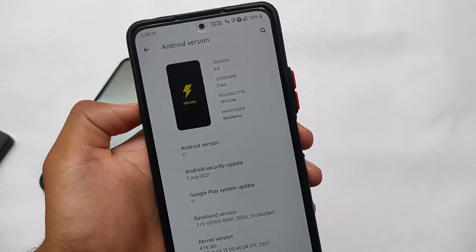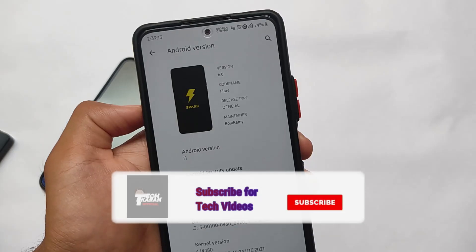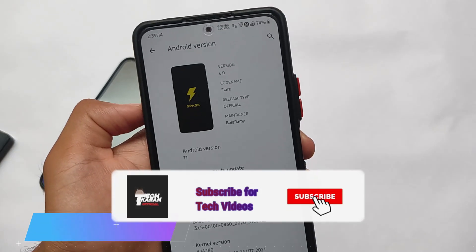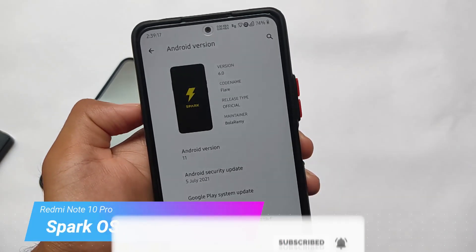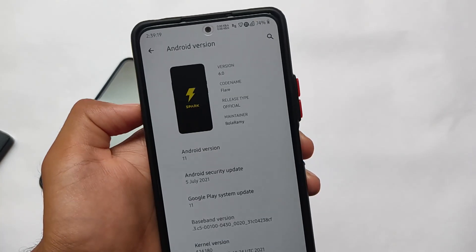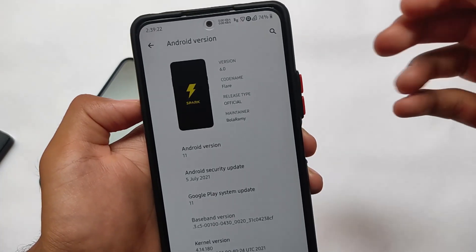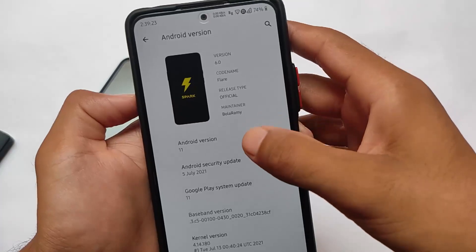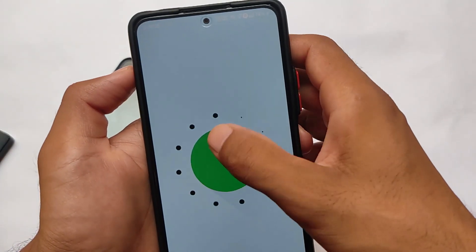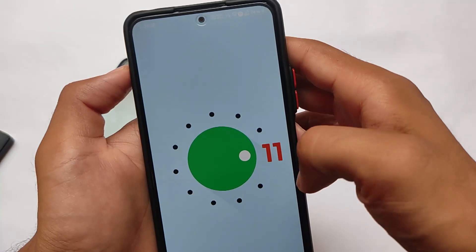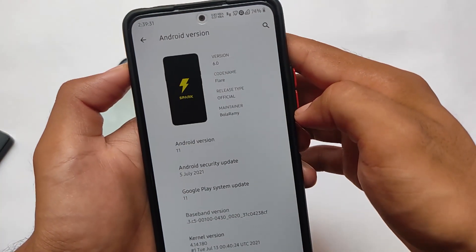Talking about Spark OS 6.0 official version based on Android 11. We've installed this build on Redmi Note 10 Pro — this is my other device. I'm using this stable ROM for the first time. I've tried a lot of custom ROMs but this one is one of my favorites so far. This is Spark OS 6.0 based on Android 11.